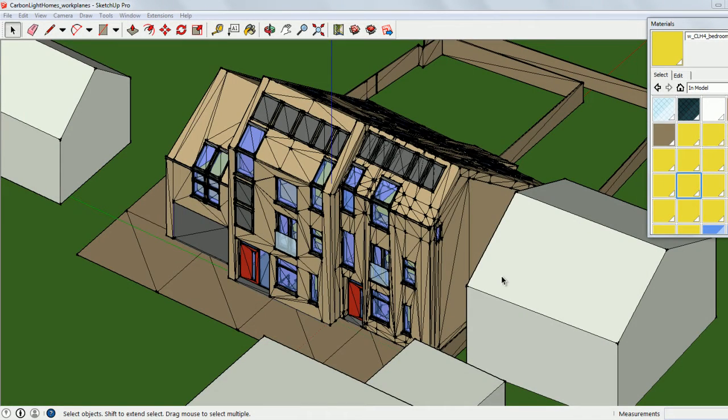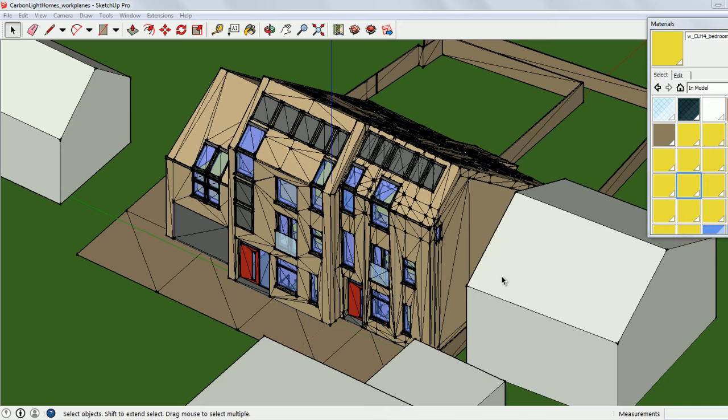Hello and welcome to this Velux Daylight Visualizer tutorial. In this video, I'm going to show you how to create and use custom work planes for daylight simulations.